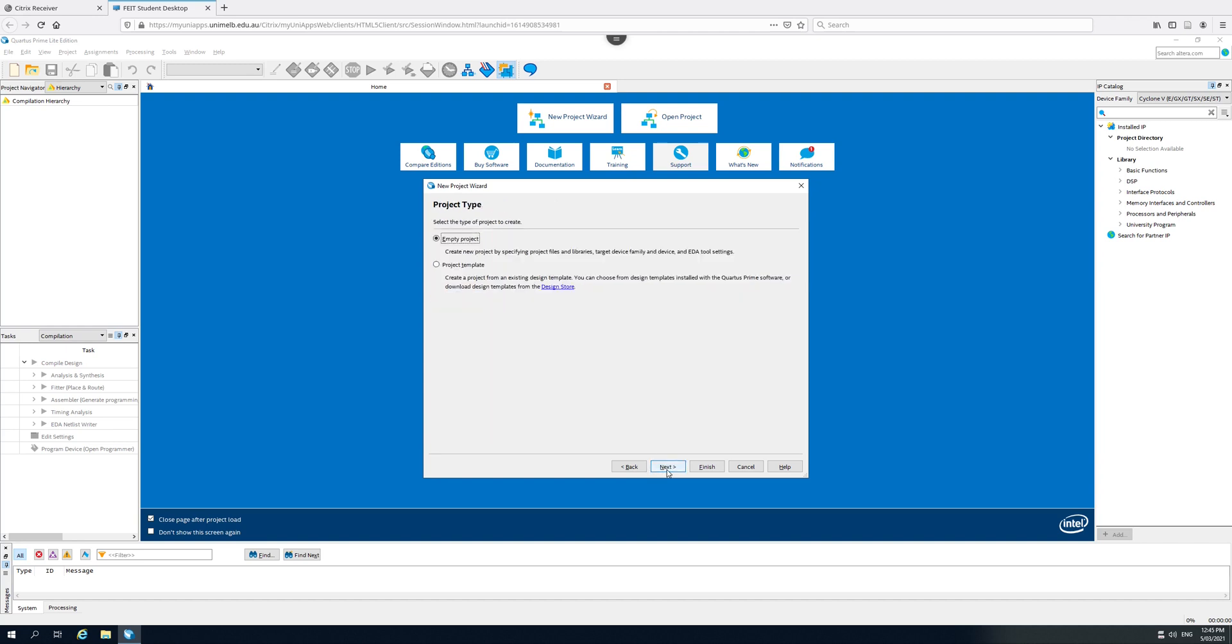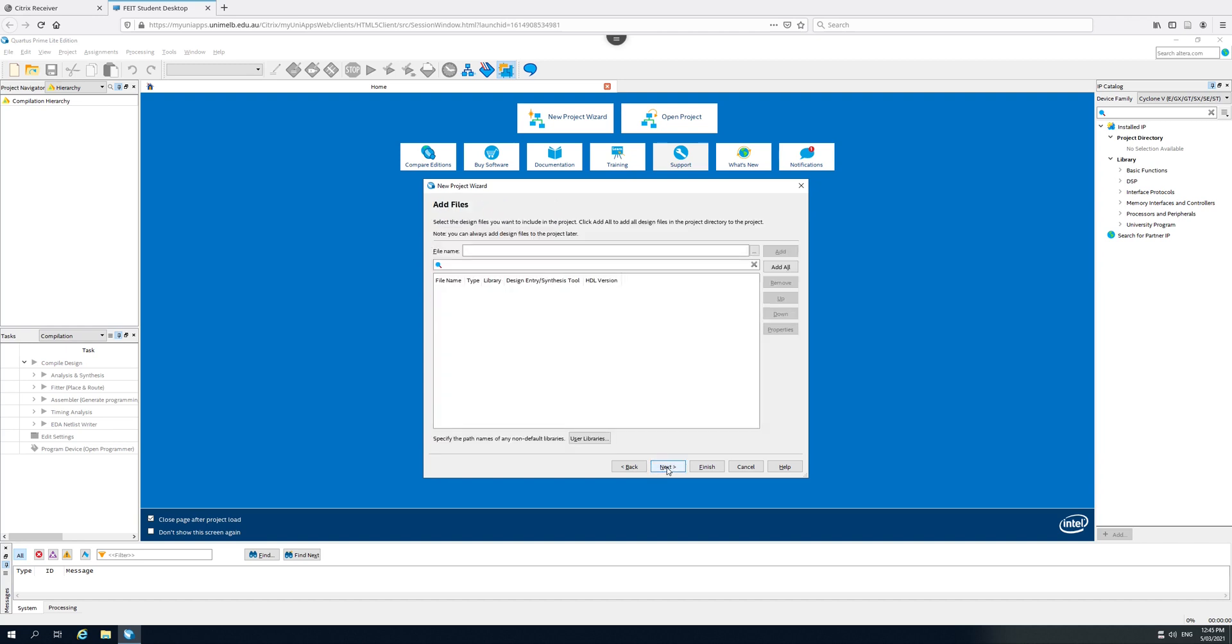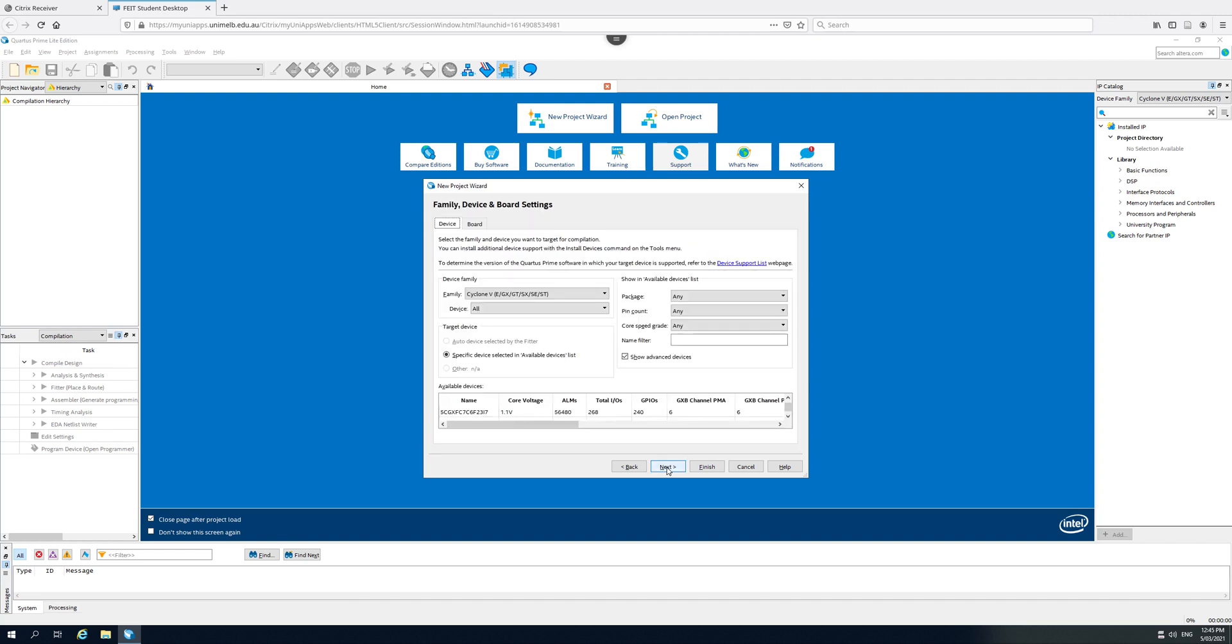Go to next, empty project, no need to add any more files. We're going to be creating them.